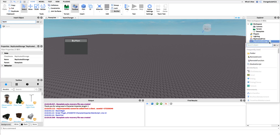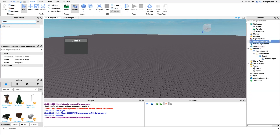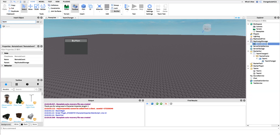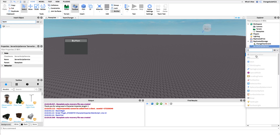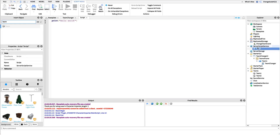I'm going to create a new RemoteEvent under ReplicatedStorage — you can put it anywhere that's replicated to the client — and I'll name it 'ChangeTeamEvent'. Then under ServerScriptService I'm going to create a new Script that hooks into when this event is fired, and I'll name it 'ChangeTeamScript'.